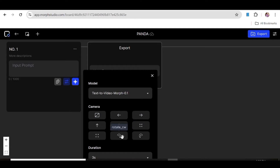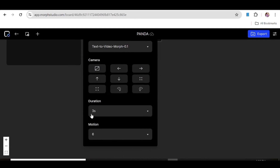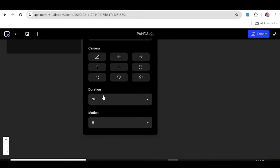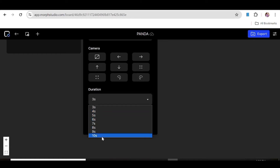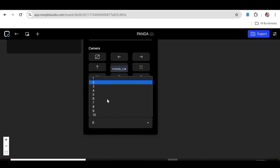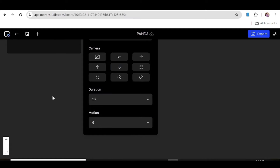You can choose either of the motions that you want from this panel. Next, you can go ahead and choose the duration of your video — from 3 seconds all the way to 10 seconds. Then you can choose the motion strength for your video, from 1 all the way to 10. In our case, we'll just choose 6.